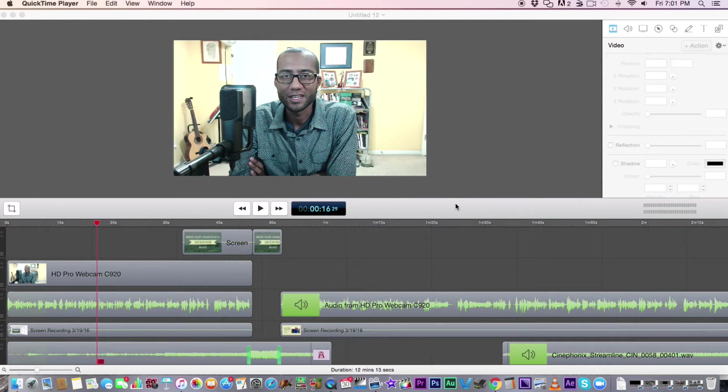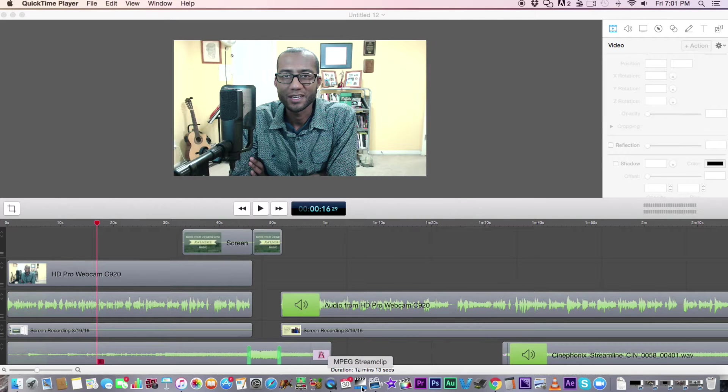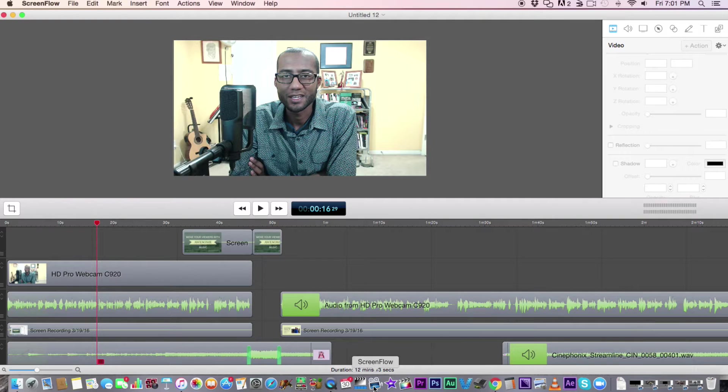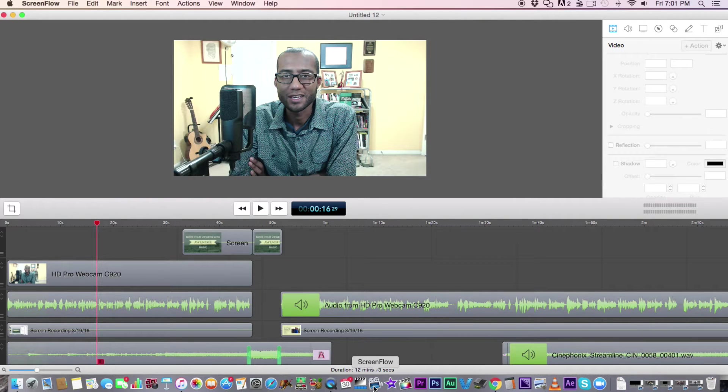Now this is ScreenFlow, I believe it's ScreenFlow 5, but you can do this with any version of ScreenFlow version 5 or higher. I don't know about ScreenFlow 4, which I used to use, but I don't use it anymore.